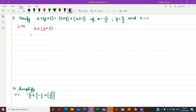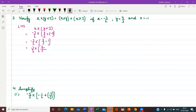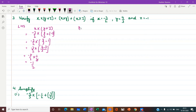So it is minus 3 upon 2 into (4 upon 3 plus minus 1). We solve the bracket first according to BODMAS. Here we have 4 upon 3 plus minus 1, so taking LCM of 3, we get 4 and 1 into 3 is 3. This gives minus 3 upon 2 into 1 upon 3. The 3s cancel, leaving minus 1 upon 2. This is the result of the left hand side.